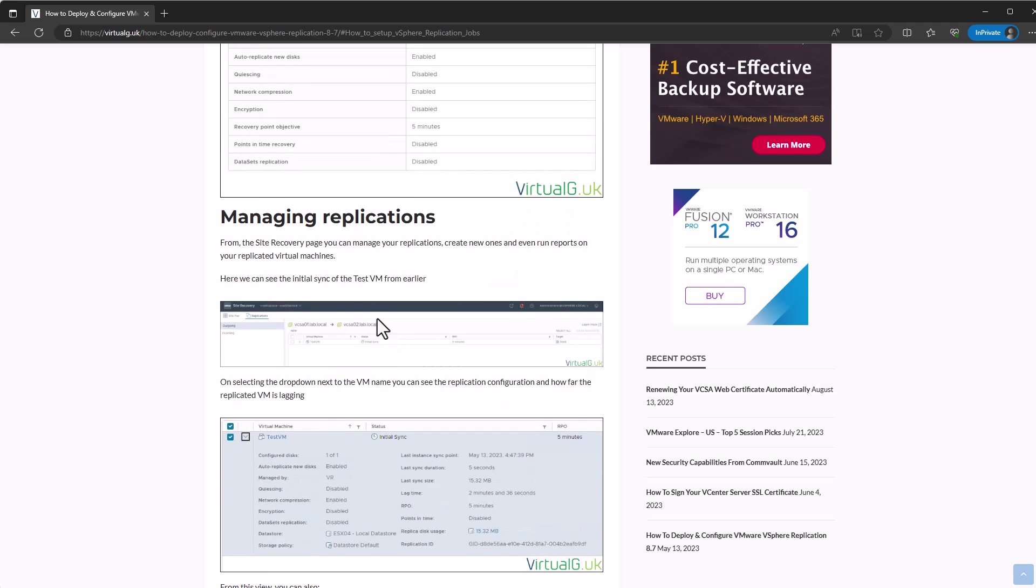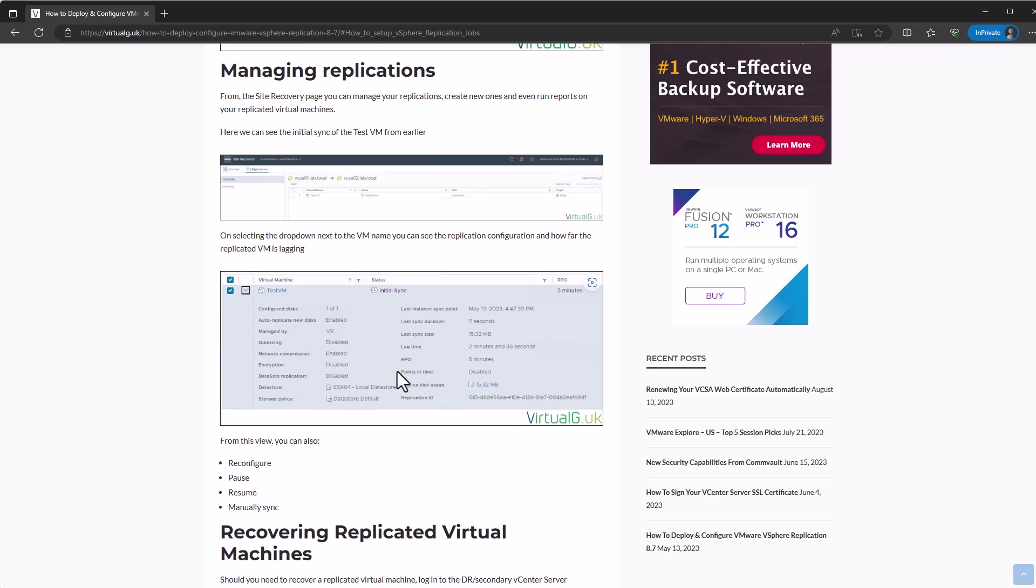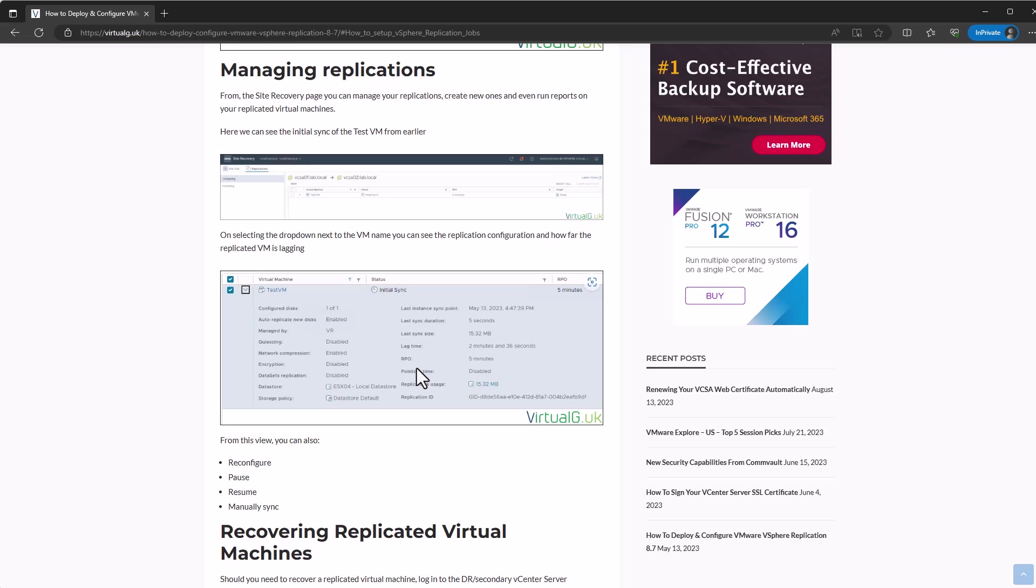Once you've replicated the VM, you can have a look at the replications from the site recovery page. This will basically give you an overview of all the replicated VMs and which direction they're replicating and what your RPO is set for them. You can select each one and it gives you more data like if there's a lag in the replication due to like load, bandwidth, or too many write changes happening on the virtual machine for the system to handle. It'll show you your RPO and all the settings that you set up when you originally created the replication job. You can also pause, resume, and do a manual sync as well from the same interface.